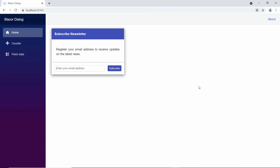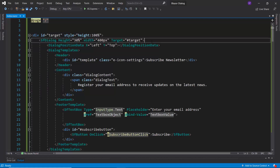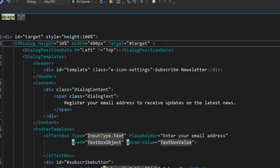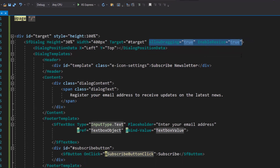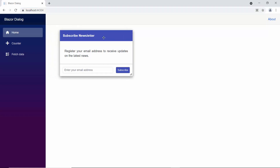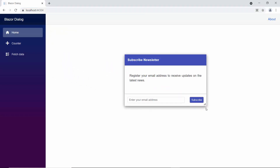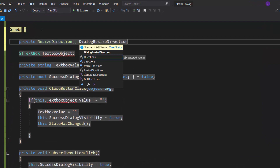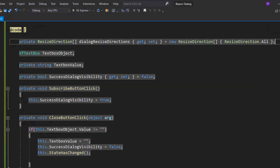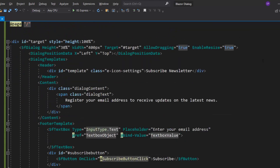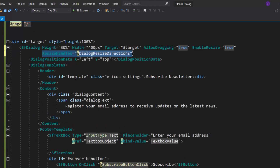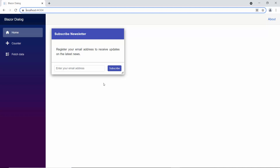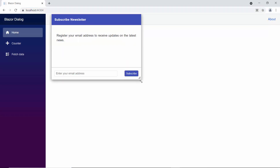Next, I will show you how to drag and resize the dialog. To drag and resize the dialog, I will define the allow-dragging and enable-resize properties with the value true. Looking now, you can easily drag and resize the dialog. Suppose I want to resize the dialog in all directions, then I define the list array 'dialog resize directions' and add the resize direction 'all' item to it. Now, I assign this list variable to the resize-handles property. You can see in the dialog, you can resize the dialog in all directions.